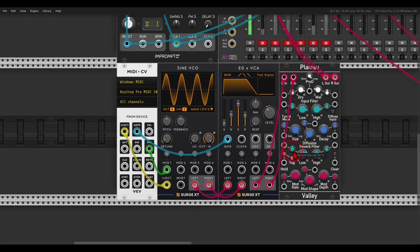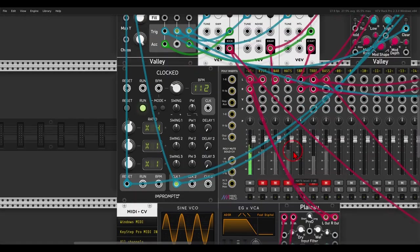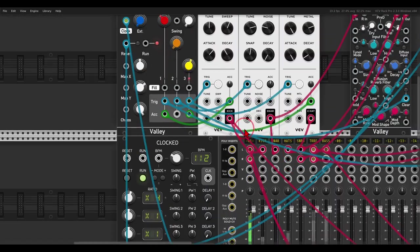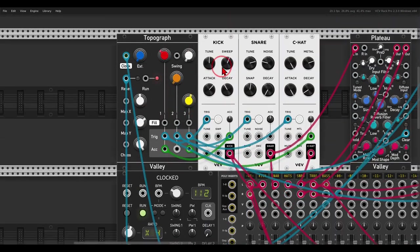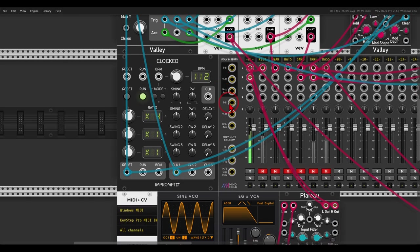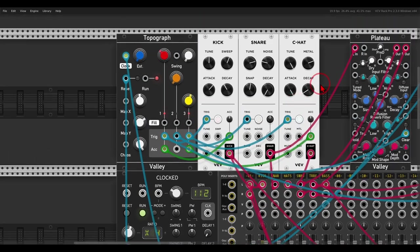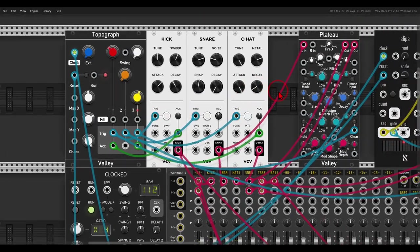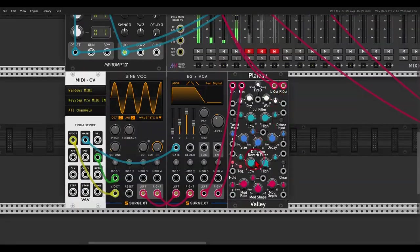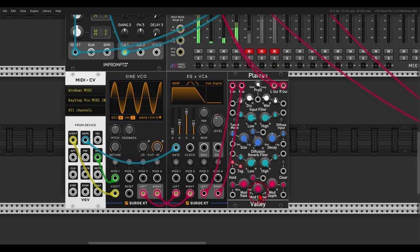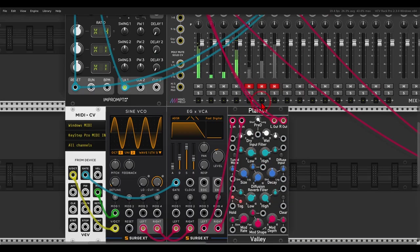I have here a few more examples. I have here some drums being sequenced by Topograph, also from Valley. Let's take the modulation here down for a second.